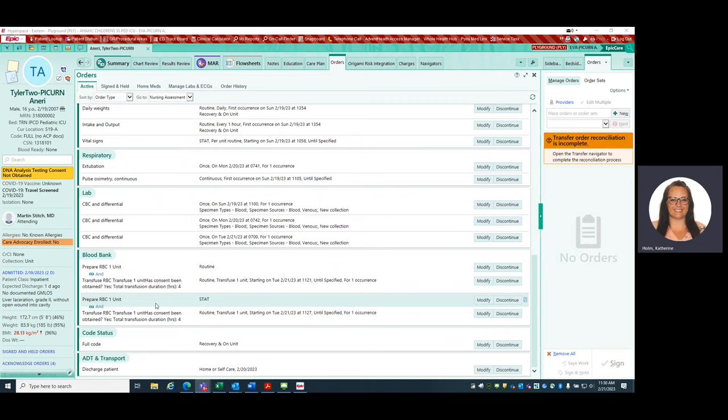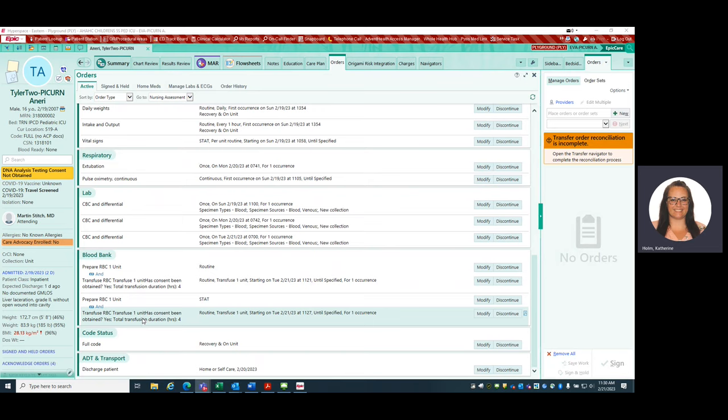We always will see a prepare order, that is for blood bank to know what to prepare for us. But then we always have a transfuse order. The transfuse order is for the clinician to know what to transfuse, how long to transfuse it, and some of those infusion details. We're going to be giving one unit of RBCs, and we're going to transfuse it over four hours. That is our order.